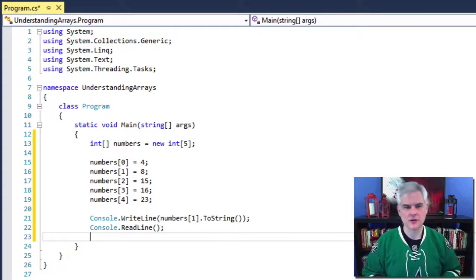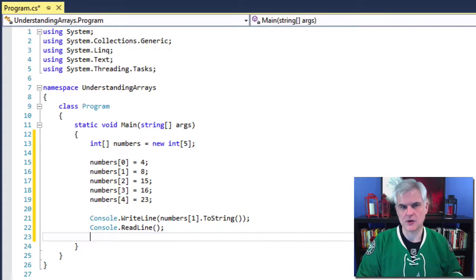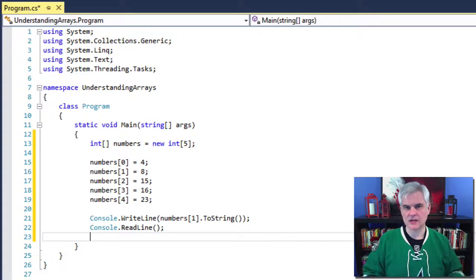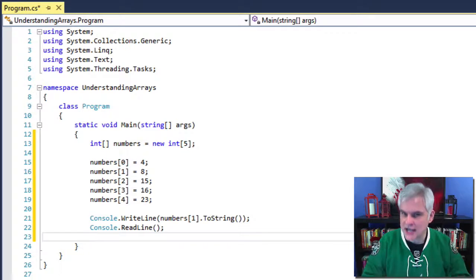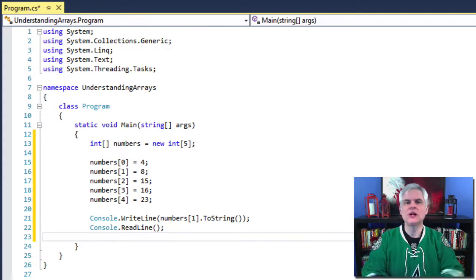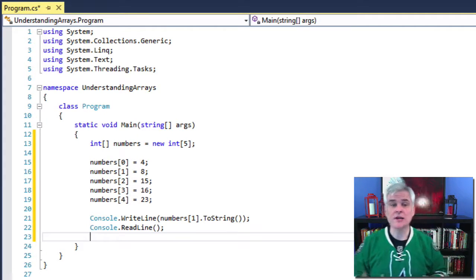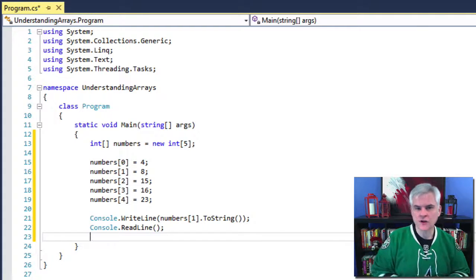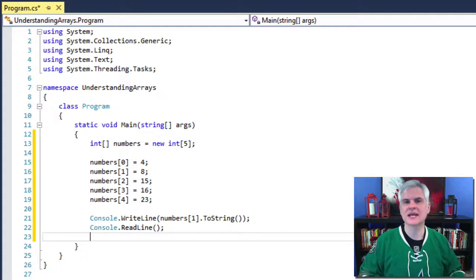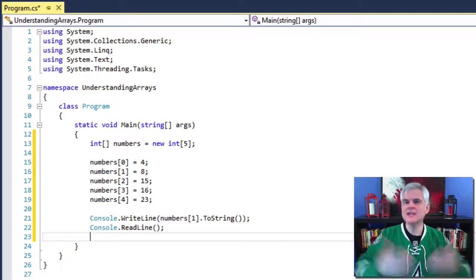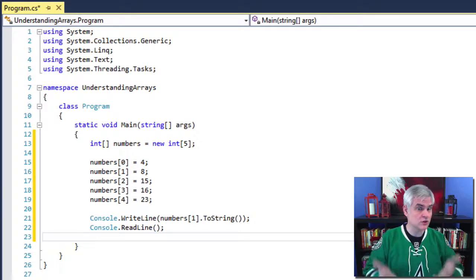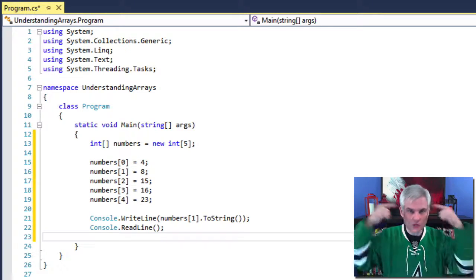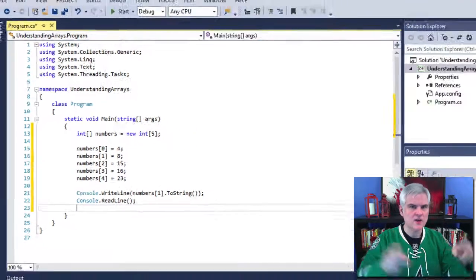The toString is superfluous here — we don't need it because Console.WriteLine can accept an integer value and will perform the implicit data conversion necessary to print to screen. I just wanted to show that we can use the toString method, because what's returned from numbers sub one, or the second element of the array, is an integer just like any other integer. So we can use or call the toString method, which we know integers have baked into them.